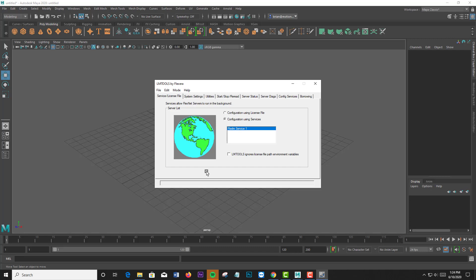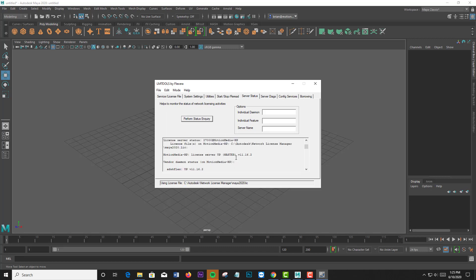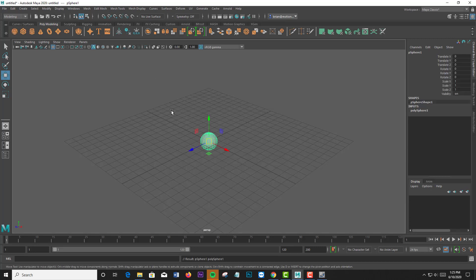And I'm going to go to the server status, and I'm going to perform a status inquiry. This is just to show you that we have my one Maya license issued, and I have this one Maya license in use. You can see behind me that I'm using it here.